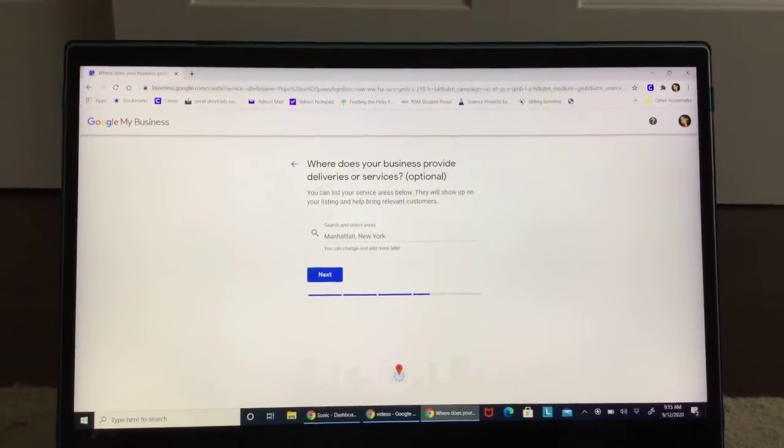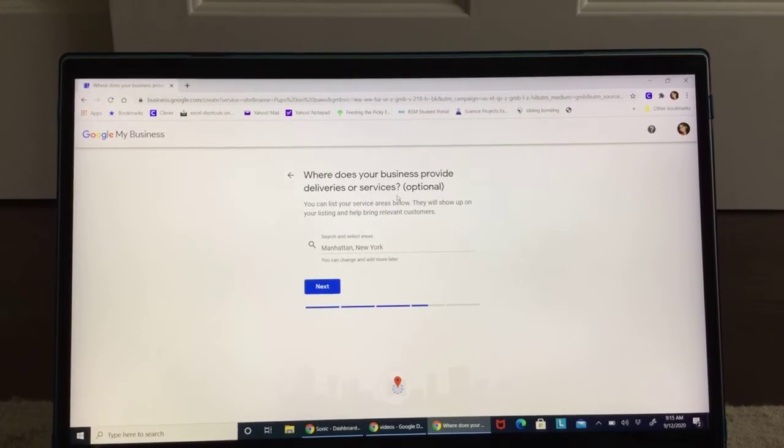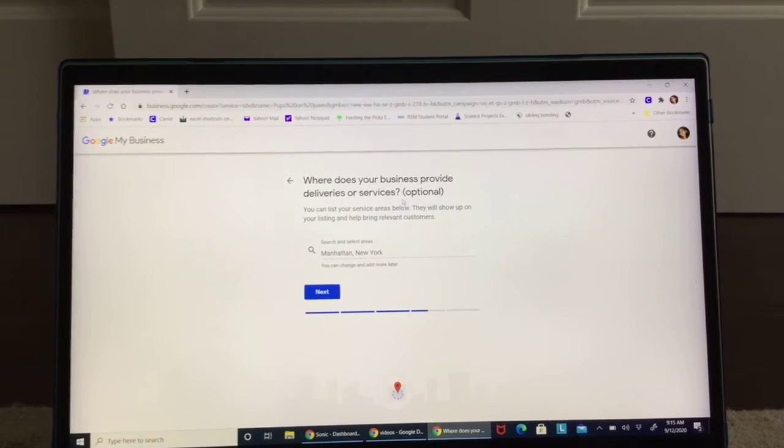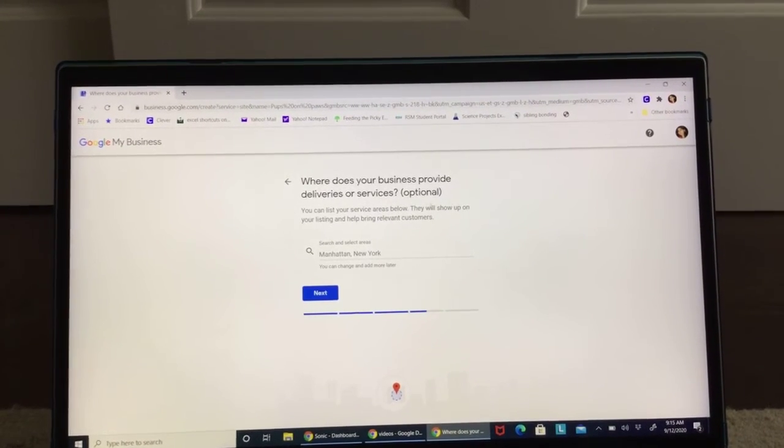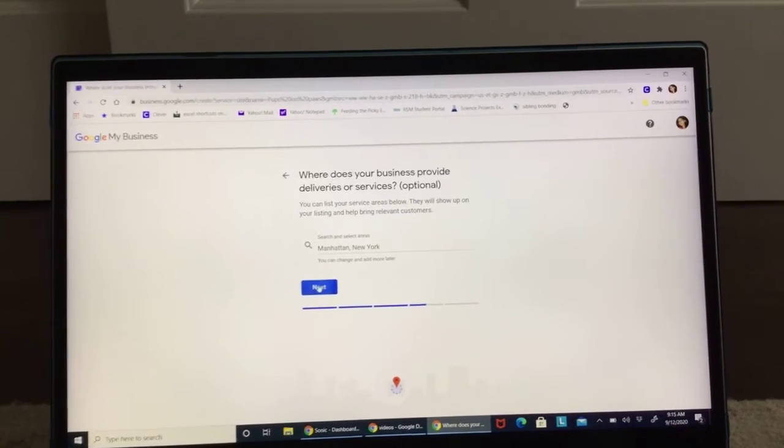Next. Where does your business provide delivery or services? This is optional. So if you don't want to do this, you click next.